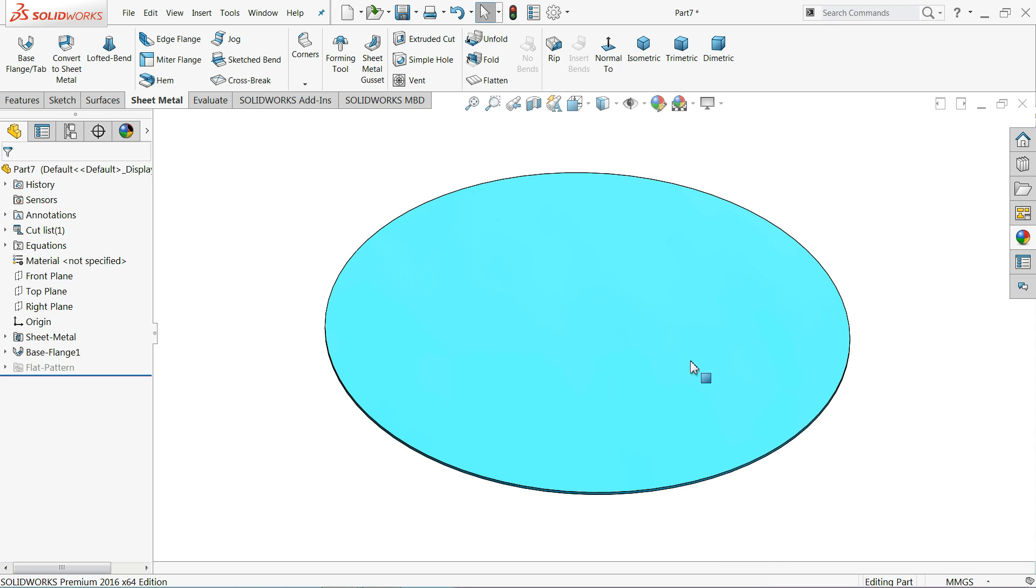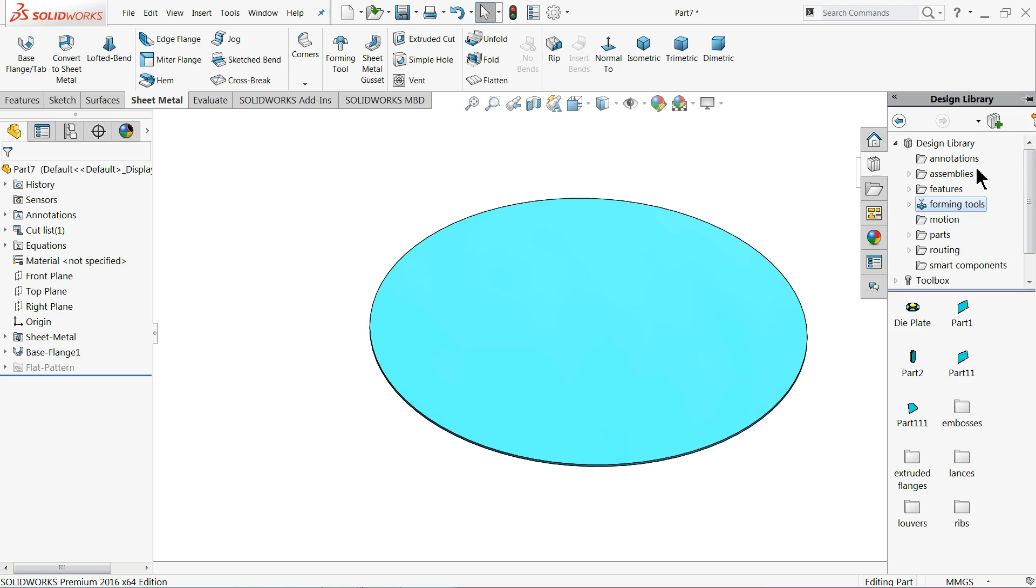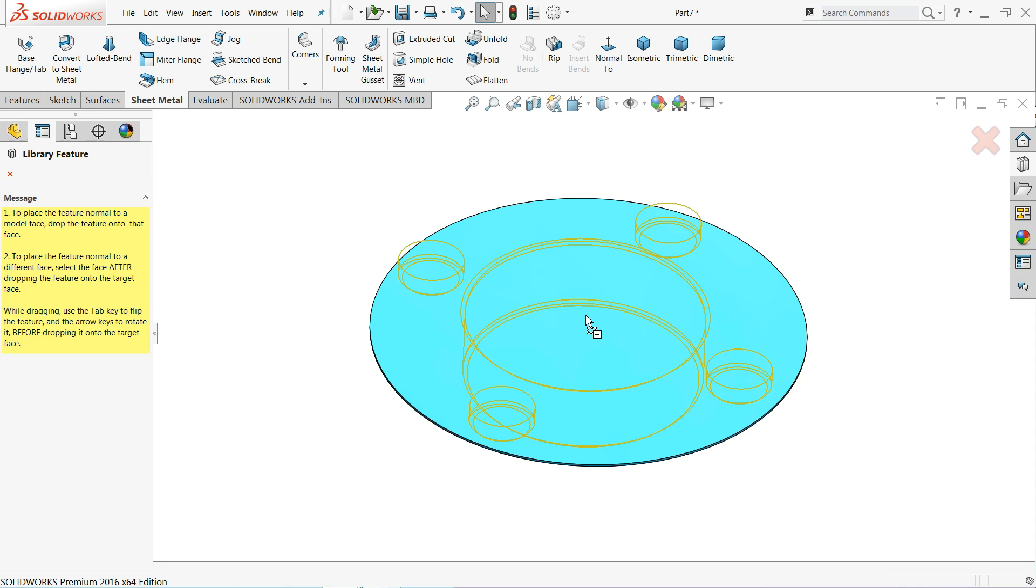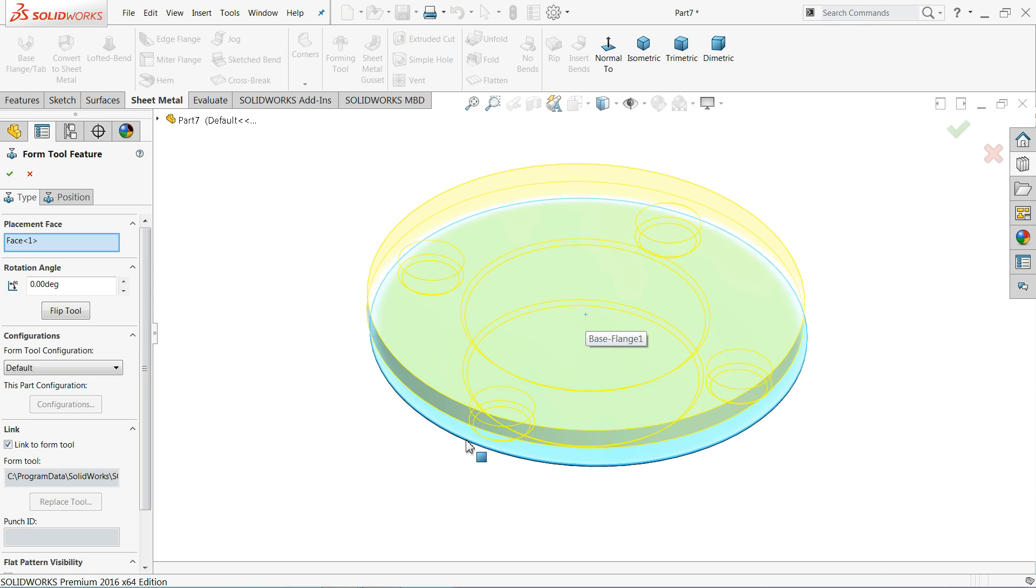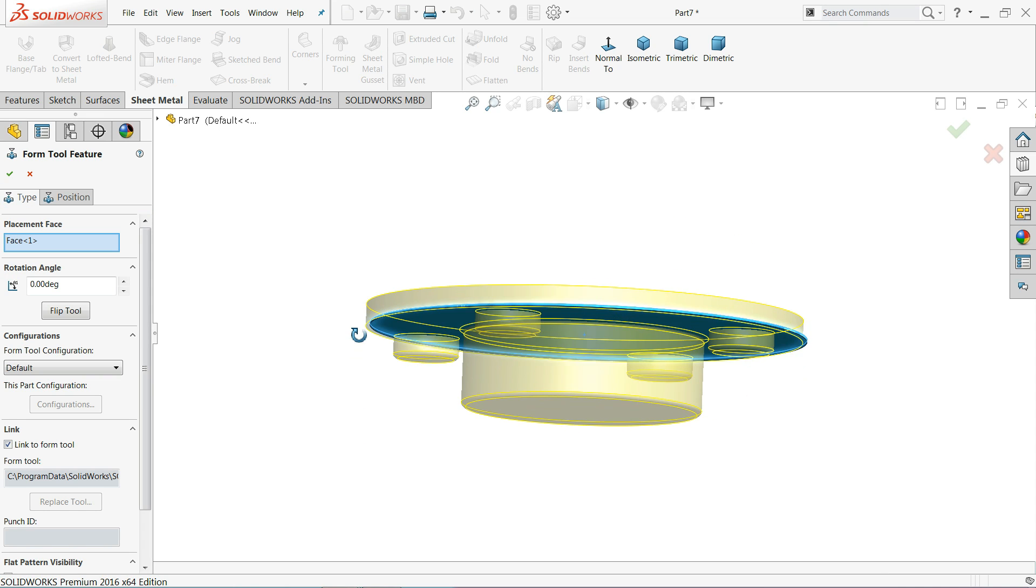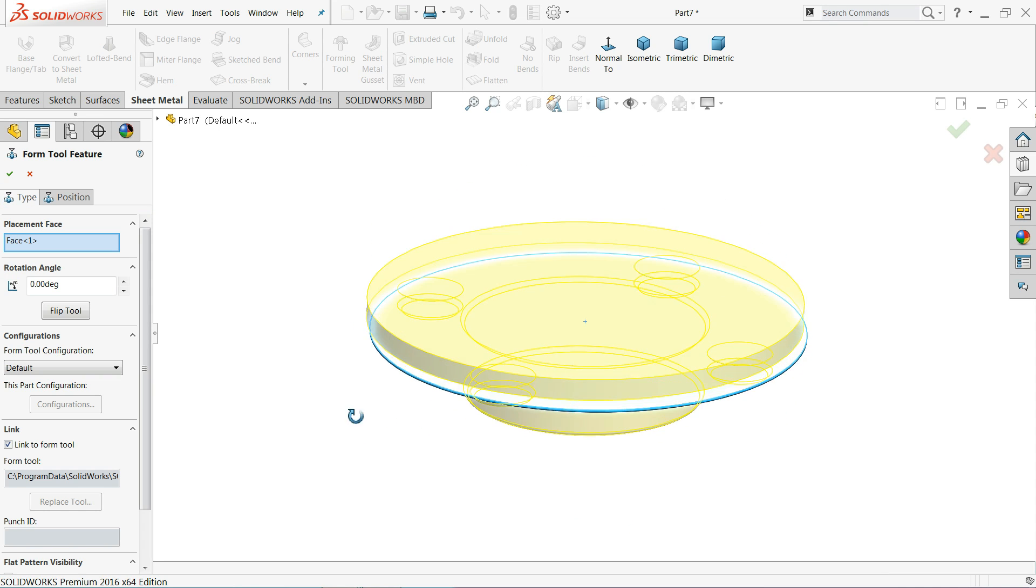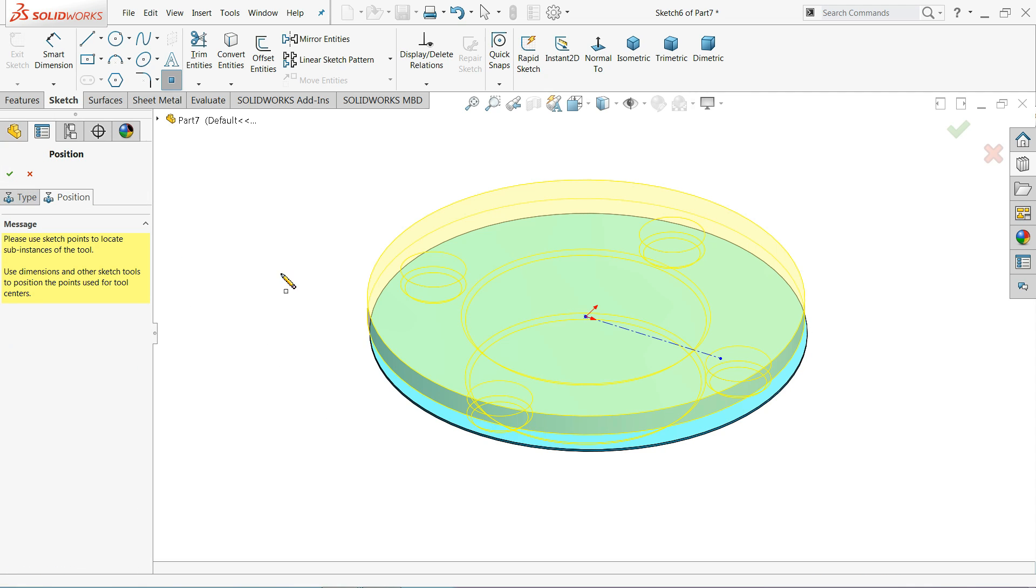Now let's bring our forming tool. So just go to design library, forming tools, and here this is the die plate. Just drag it, drag up to this face. Now it will automatically insert it. Now here what we will do, go to position. Now here we have to align this with the help of this dimensions.